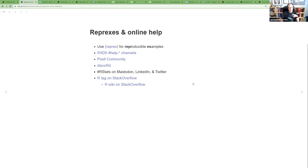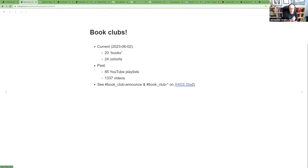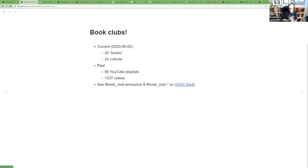There are also R4DS book clubs. As of when I made these slides, there are 20 books (with 'books' in quotes since a couple of clubs are reading documentation — I'm in one right now reading the rlang pkgdown site cover to cover). We have 24 different cohorts across those 20 books, 85 YouTube playlists of past book club sessions, and 1,337 videos — though that number is definitely higher now.